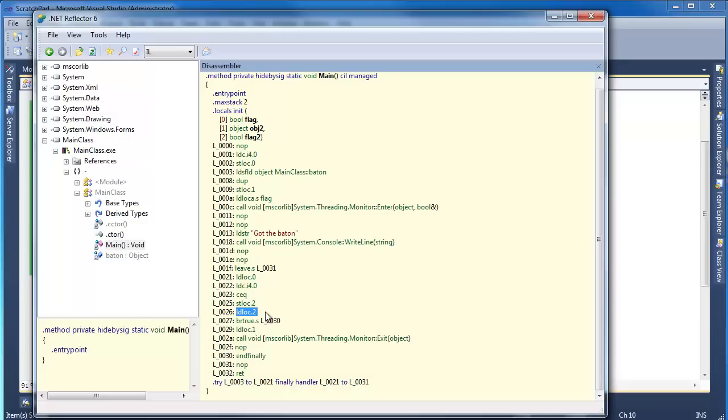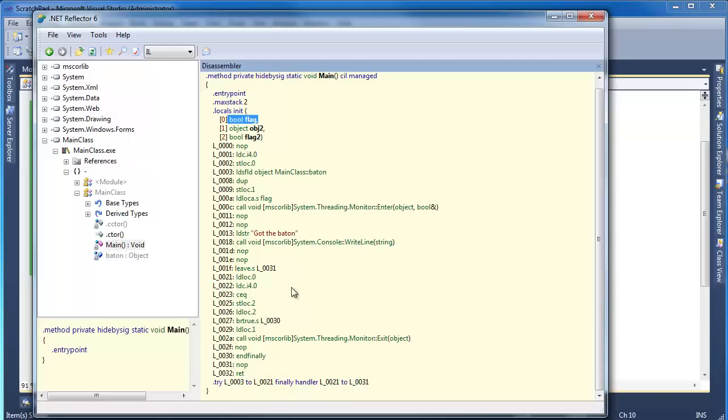I know I'm kind of waving my hand at all this. Go check out some of the IL videos I have, if necessary. It's not necessarily for you to really understand everything that's going on here. But I do want to prove that, yeah, it's loading. It's checking the value of flag. And then it checks,